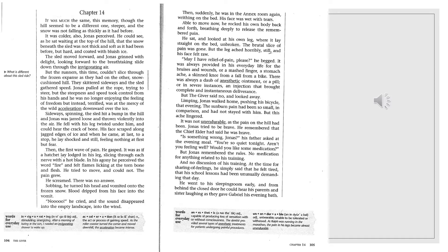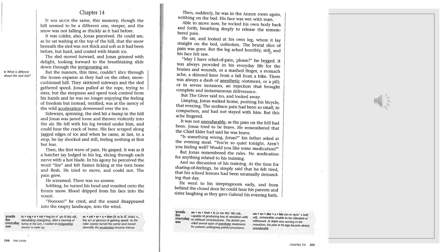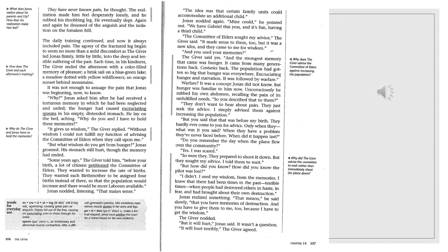But Jonas remembered the rules. No medication for anything related to his training. And no discussion of his training. At the time, for sharing of feelings, he simply said he felt tired. That his school lessons had been unusually demanding that day. He went to his sleeping room early, and from behind the closed door, he could hear his parents and sister laughing as they gave Gabriel his evening bath. They have never known pain, he thought. The realization made him feel desperately lonely, and he rubbed his throbbing leg. He eventually slept. Again and again he dreamed of the anguish and the isolation on the forsaken hill.